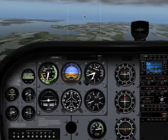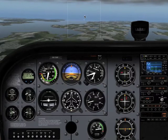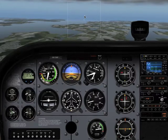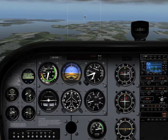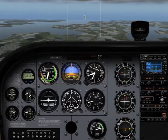In this video we'll learn how to properly recover from a spiral, which is essentially just a descending turn with an excessively low pitch attitude accompanied by an increase in airspeed.